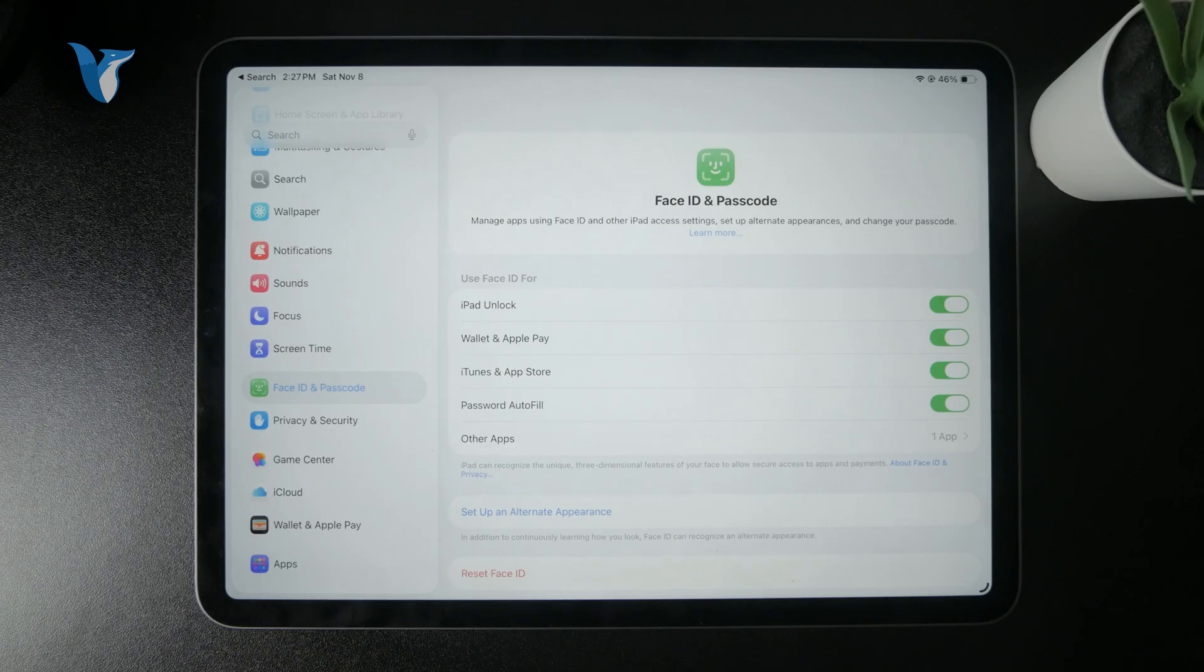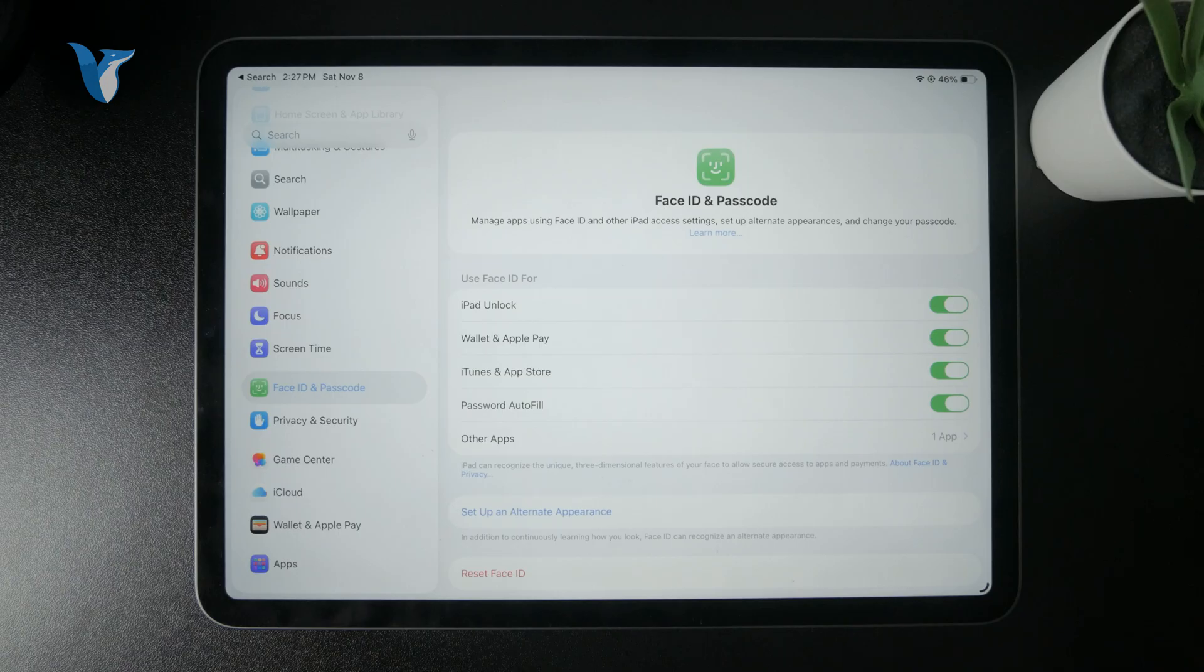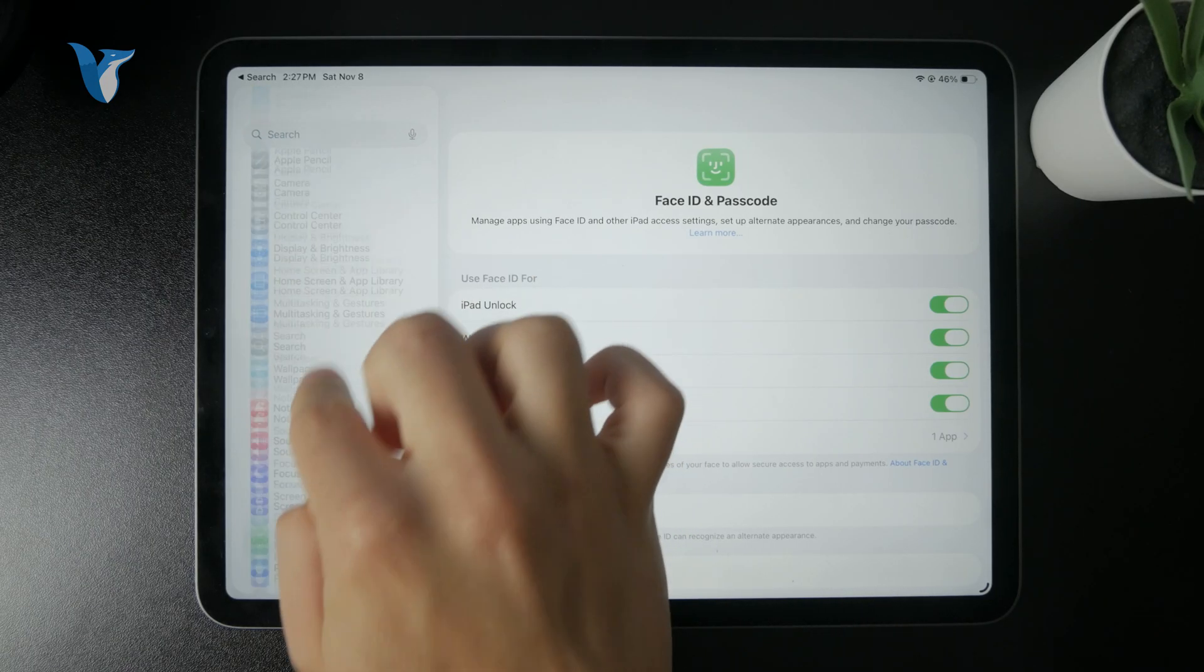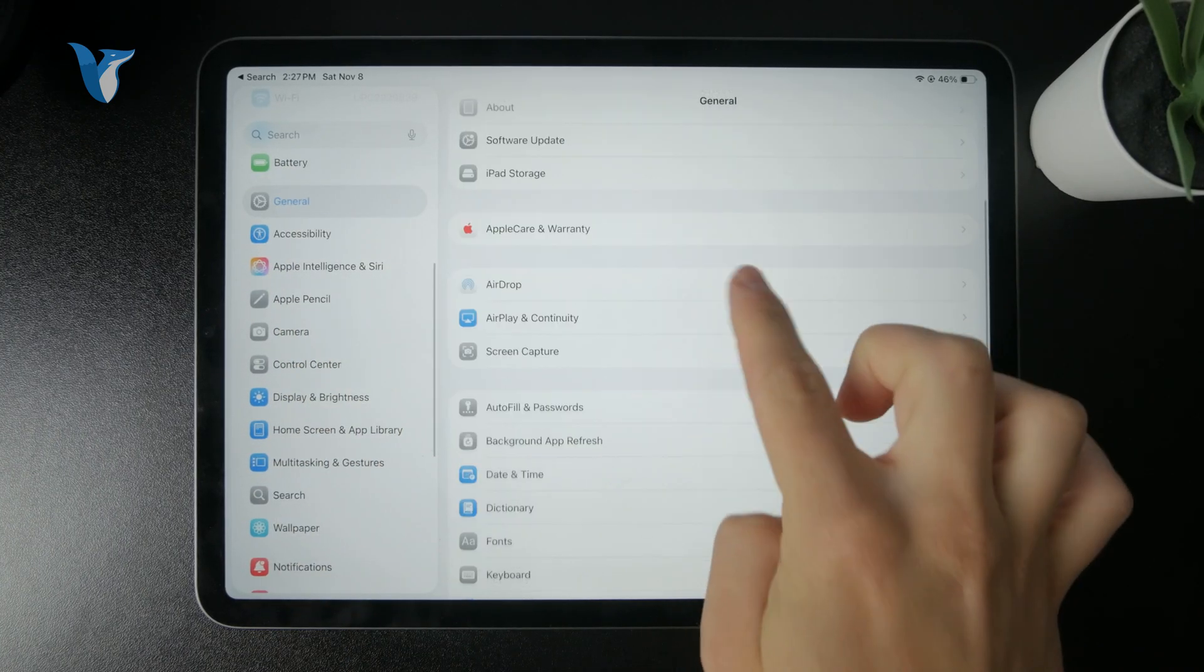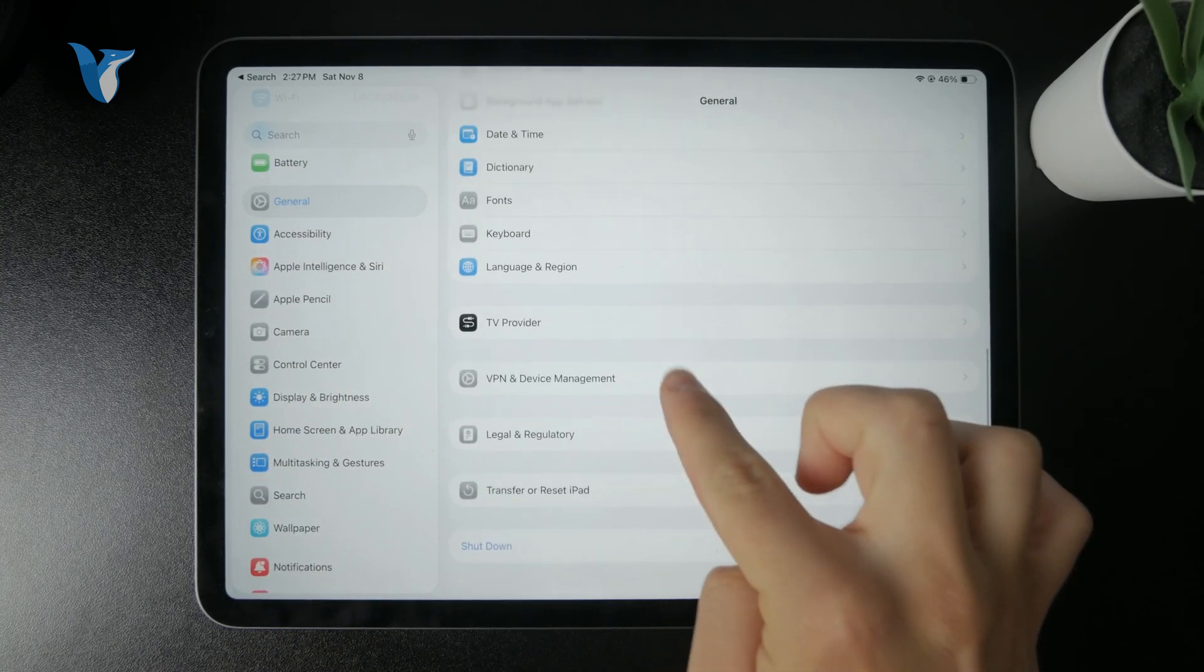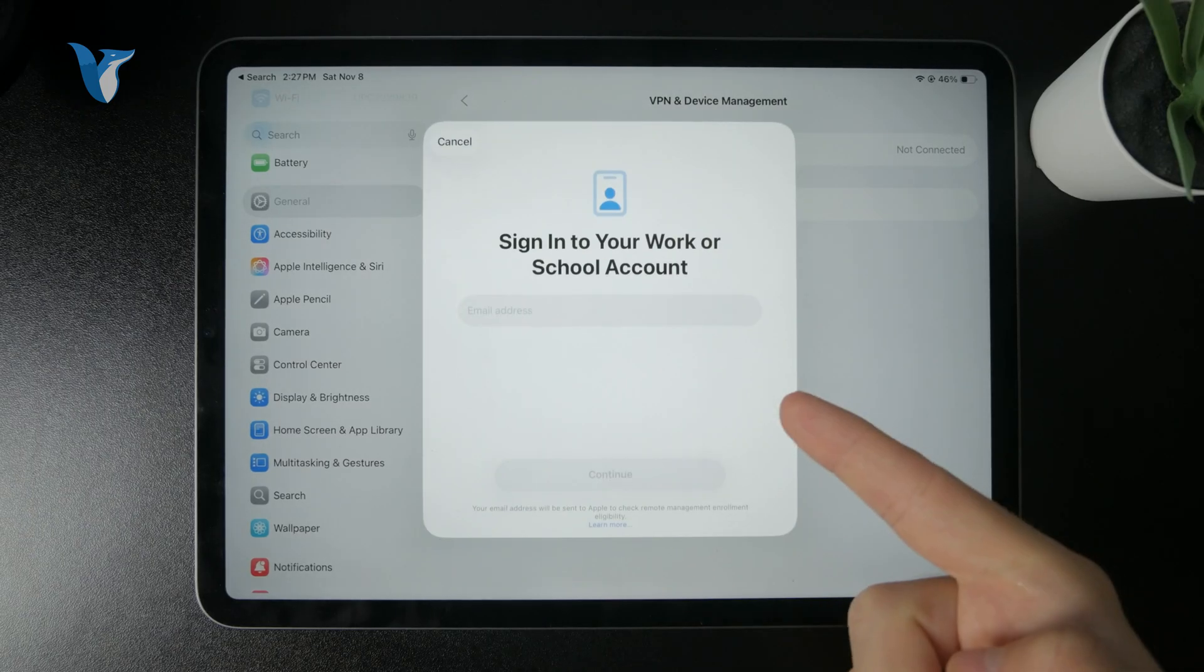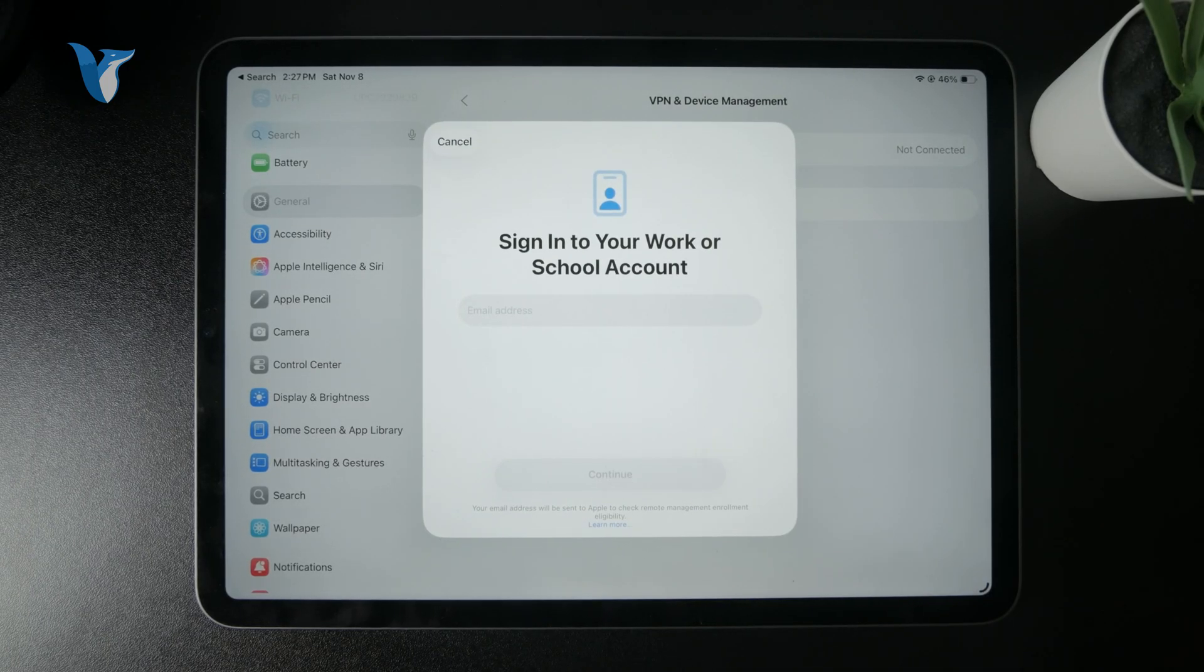So these are the things which you might have in mind. These are the restrictions which might be in place and the very last thing which might be going on is a profile. So when you check out the General section of your iPad settings, you can go to the VPN and Device Management and in here you can see that it is possible to sign into work account or school account.